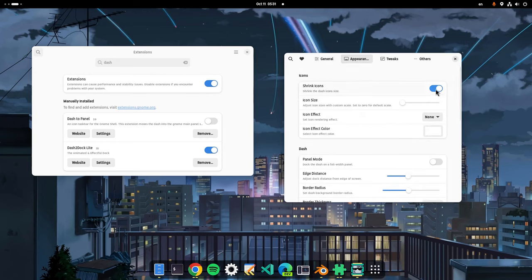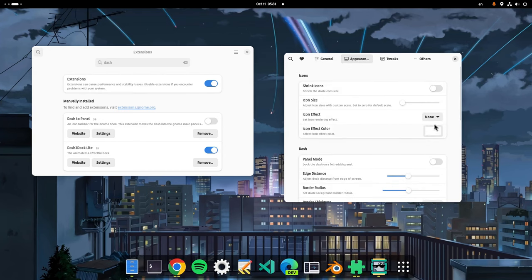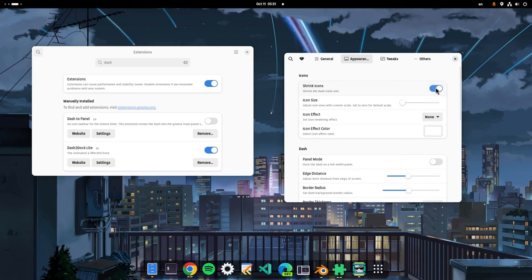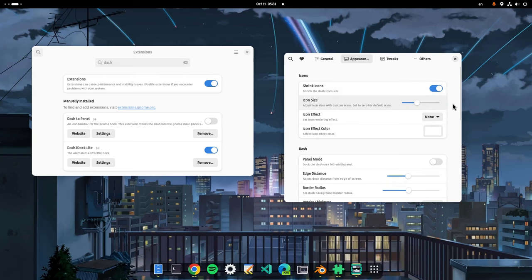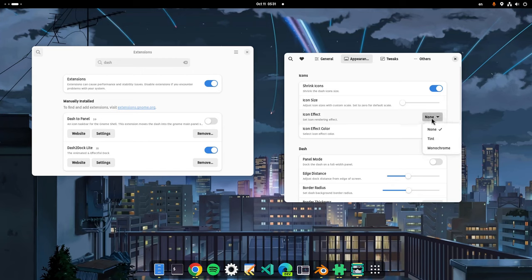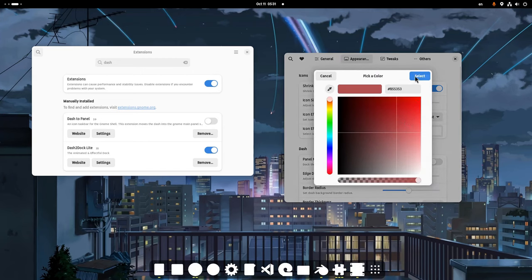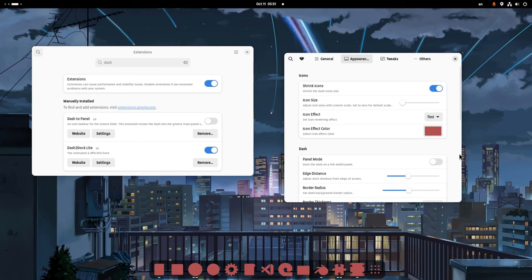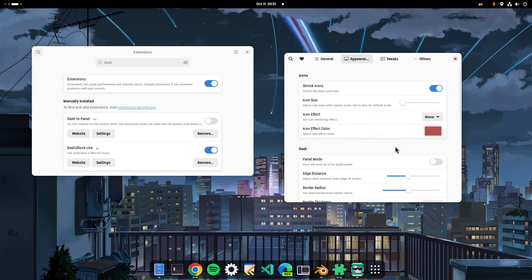Next, on appearance we can and we want to shrink the icons. We can change the size although the minimum is already huge so it's kinda pointless. We can tint the icon's color, which I have absolutely no clue why someone will ever do that.